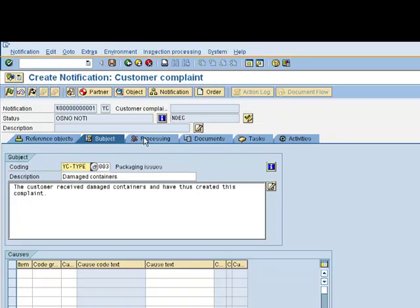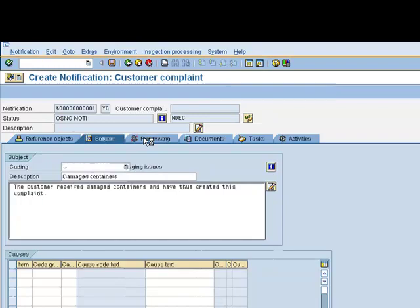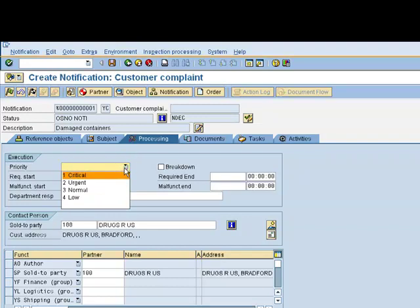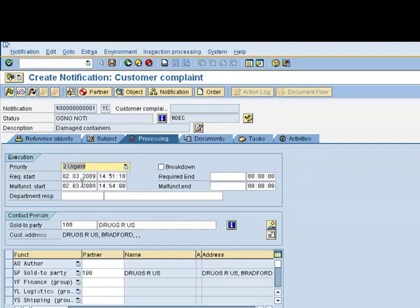The next tab we'll move to is Processing. At this point, we get to assign further information. We can assign the priority, we'll say this is urgent. We can assign a department responsible. However, the notification has been configured to automatically find the right responsible department for the material affected.